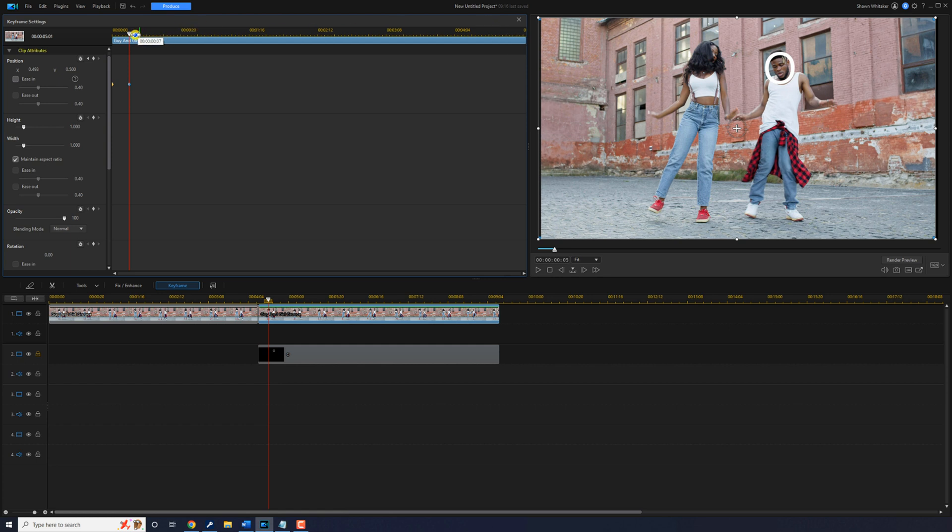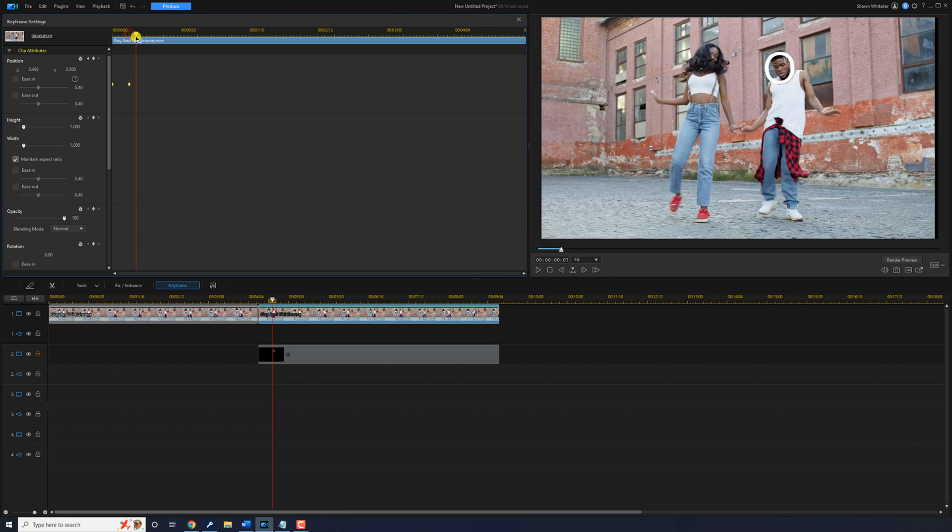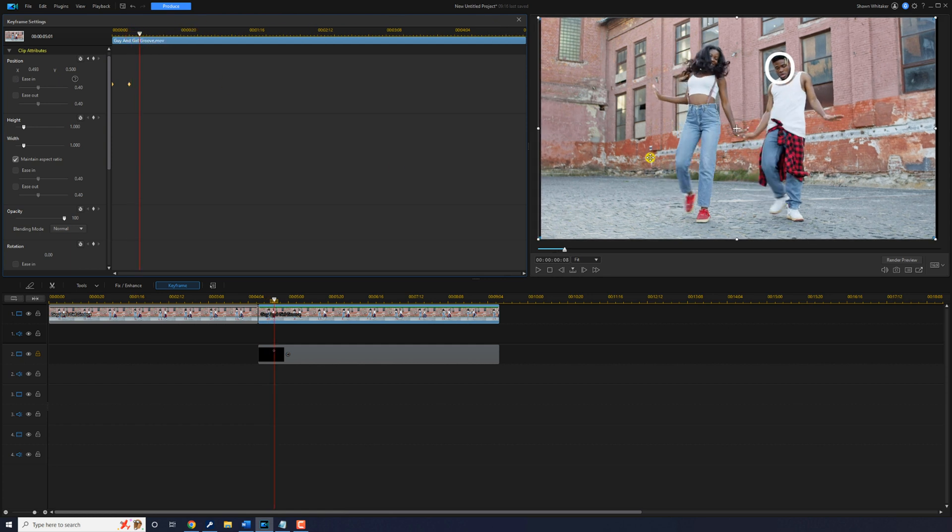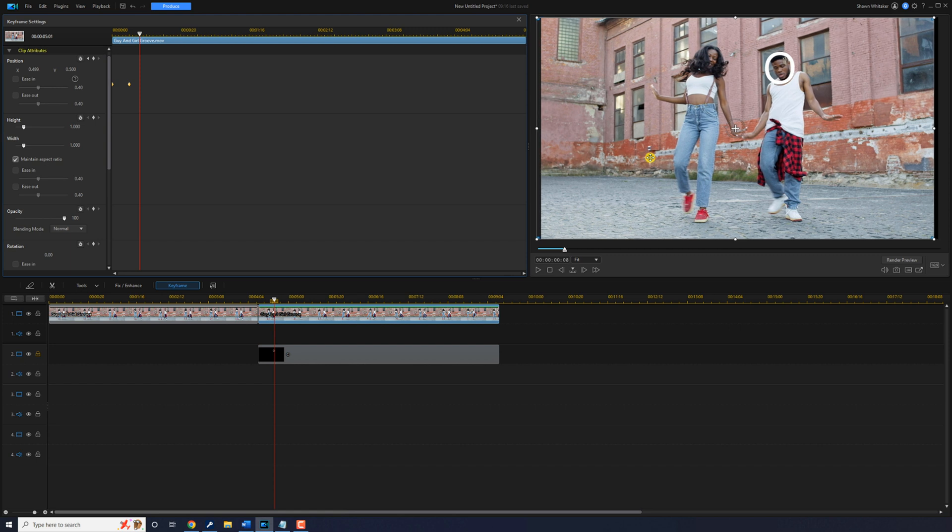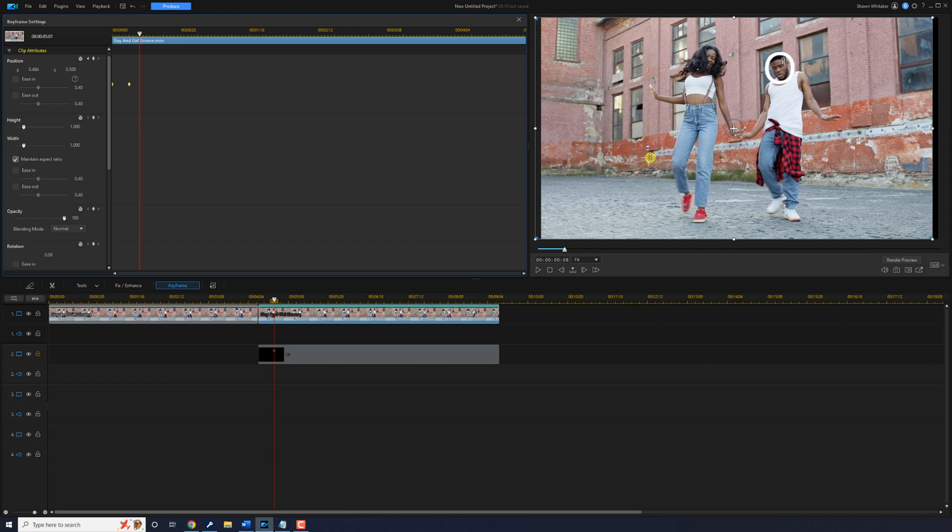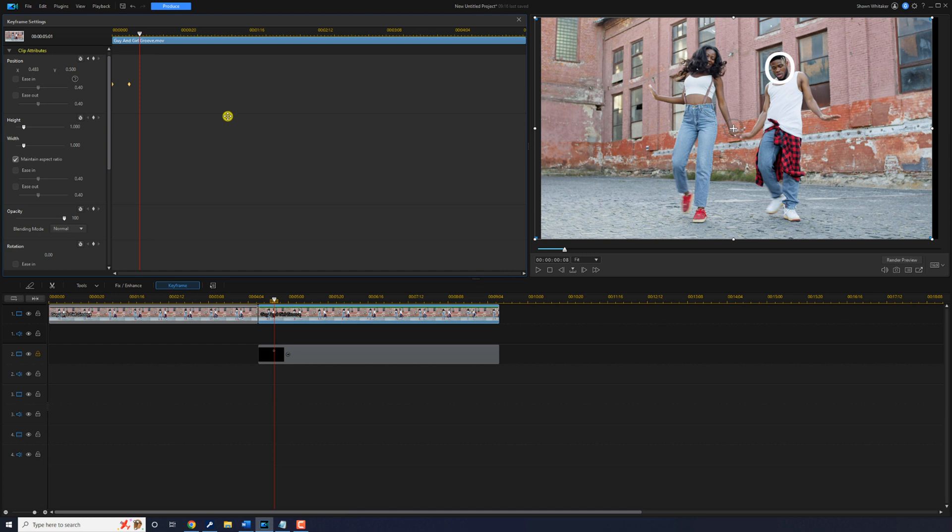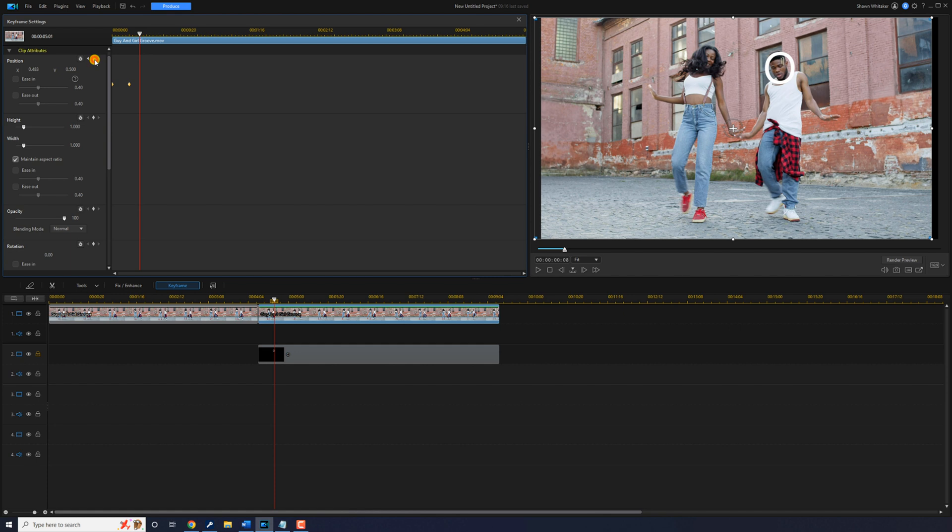Then you can move it forward a few more frames. You keep doing that to keep his face centered. If it doesn't create a keyframe when you move his face then you need to go ahead and click on the position keyframe and create another keyframe yourself. So you keep doing this until you get all the way to the end.